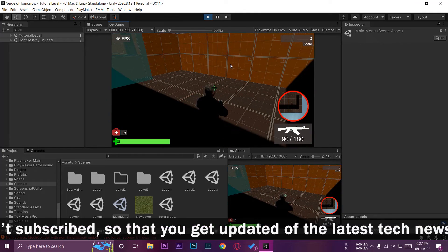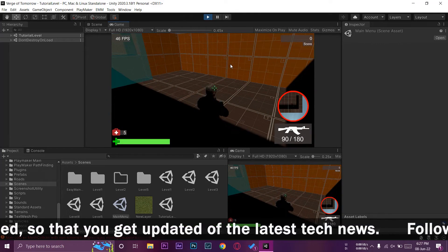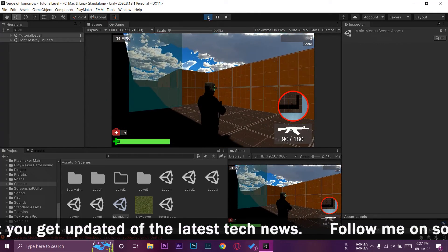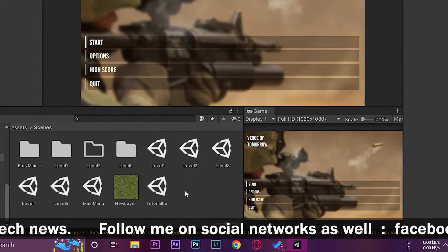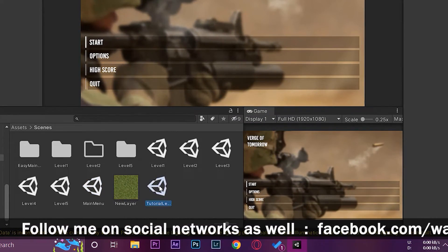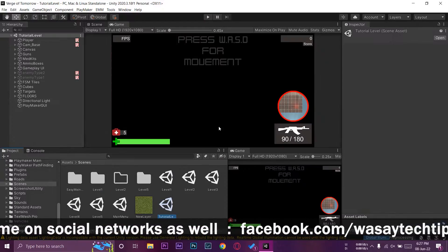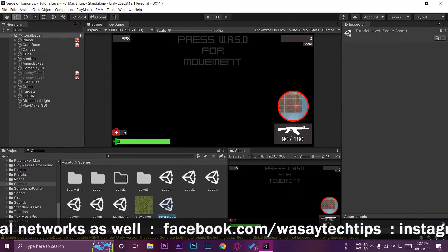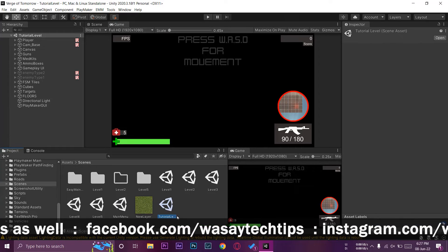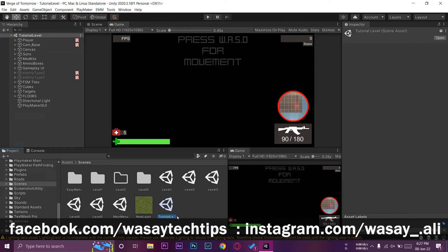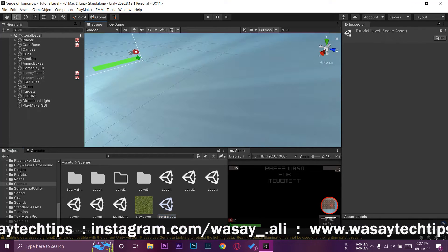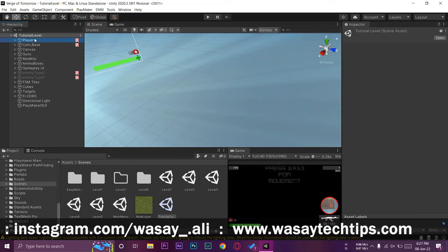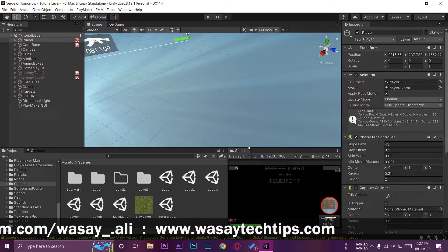To solve this problem it's pretty simple. Just open the scene on whichever you're facing the darkness issue. In my case, this here is the tutorial level which is facing the darkness issue, as you can see.